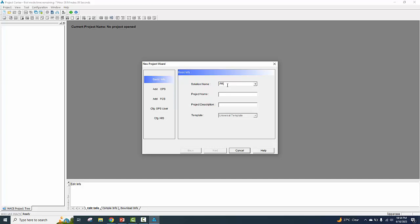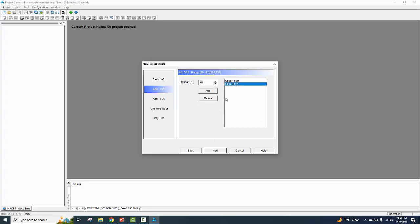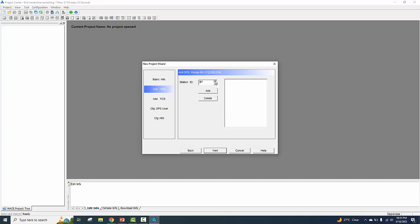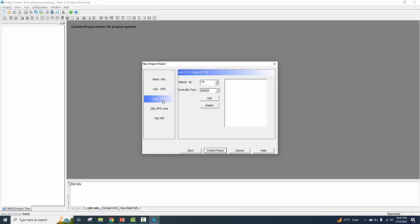Confirming through several dialog prompts by clicking yes.